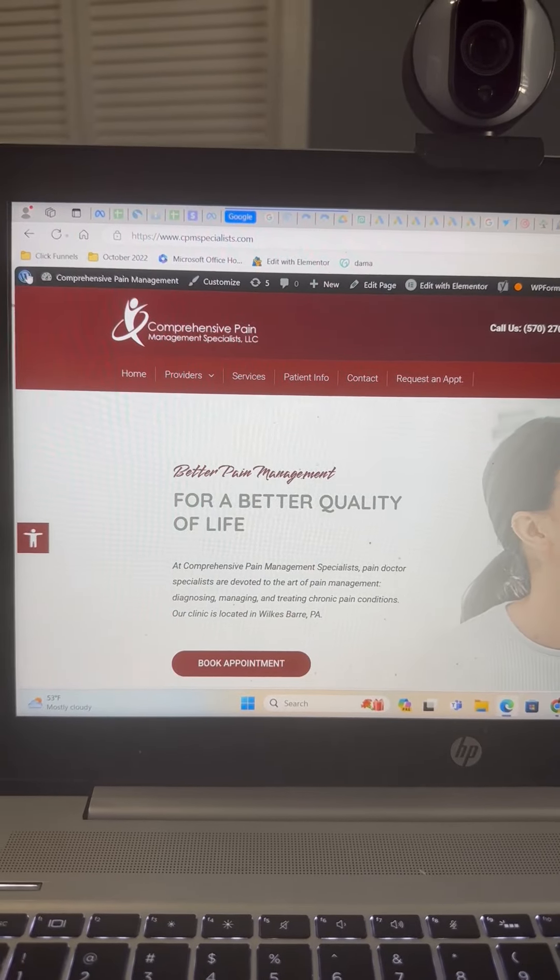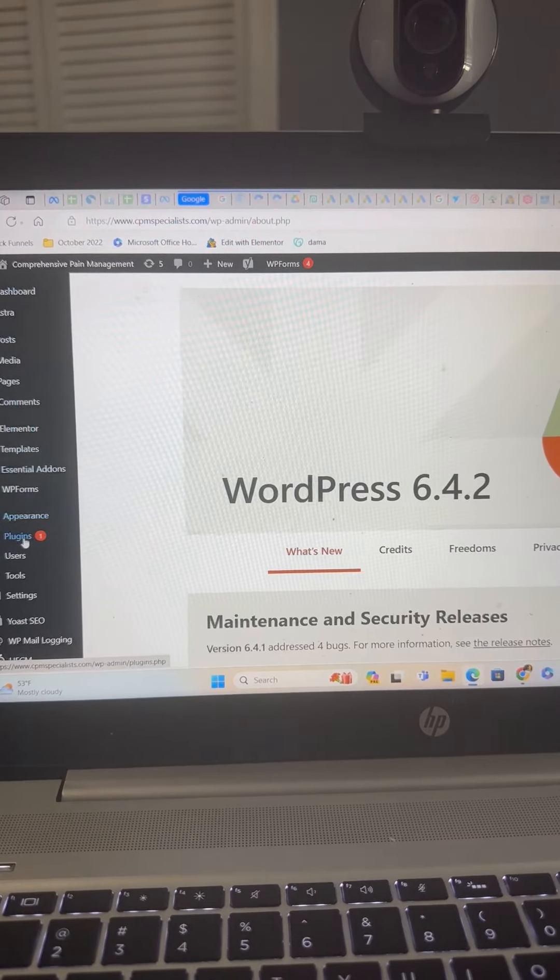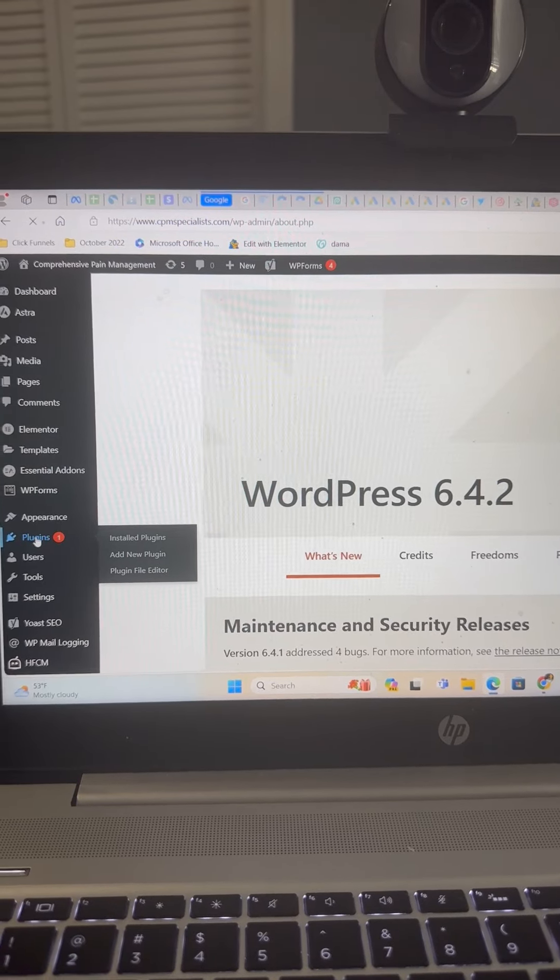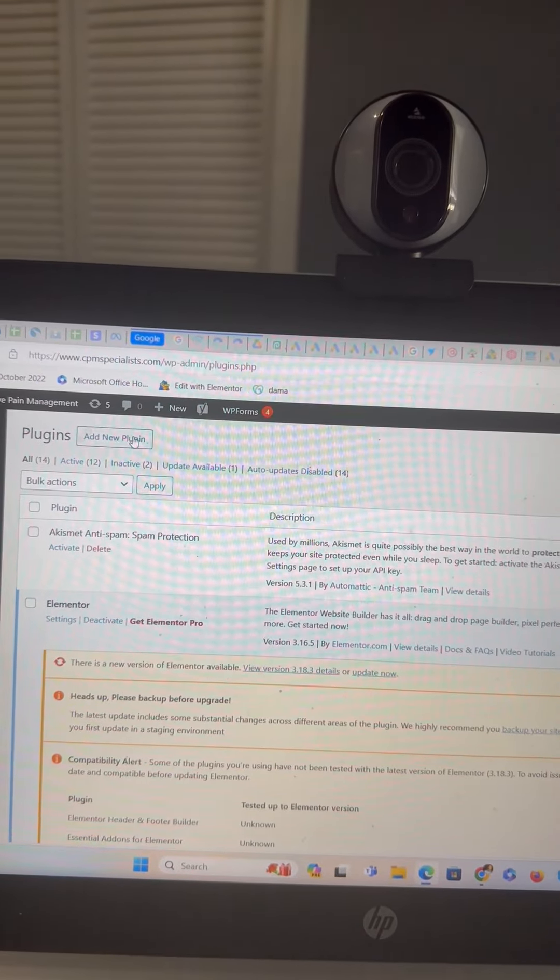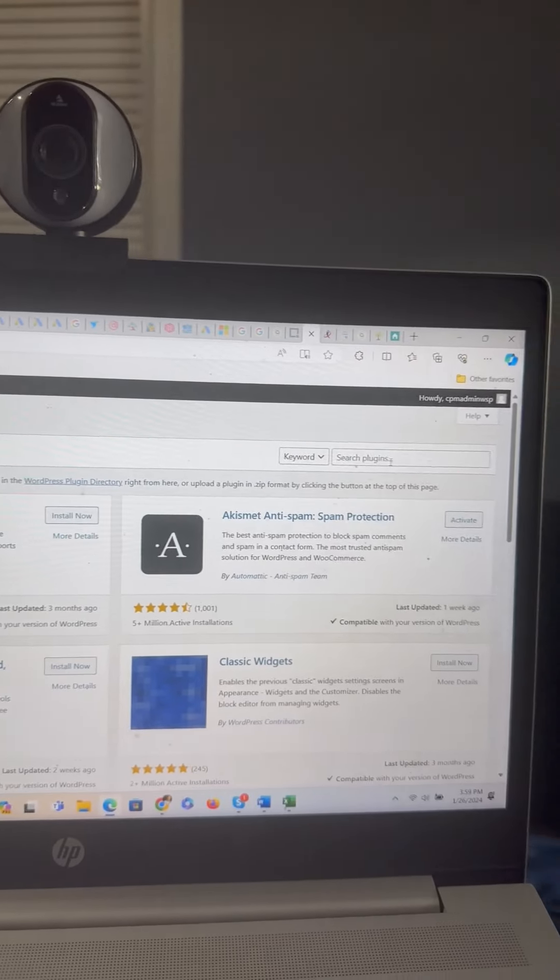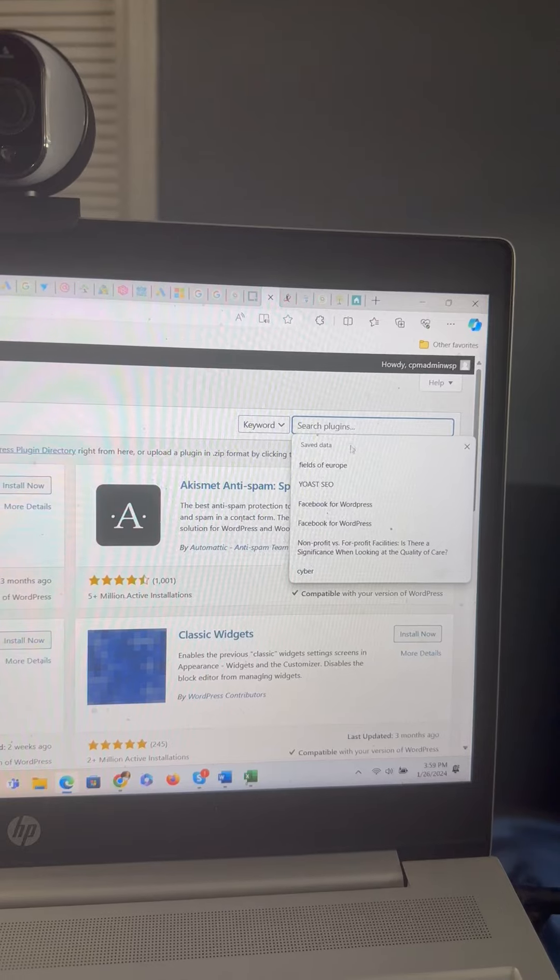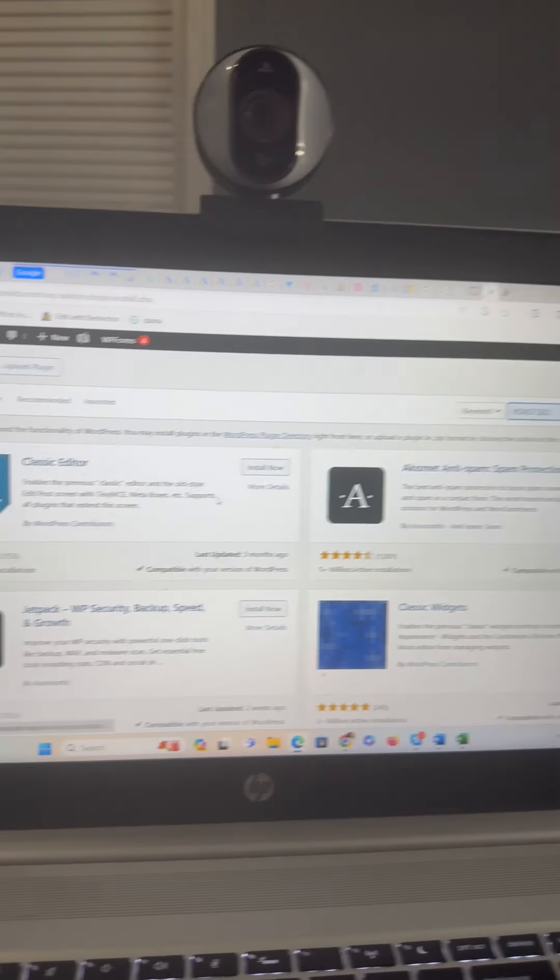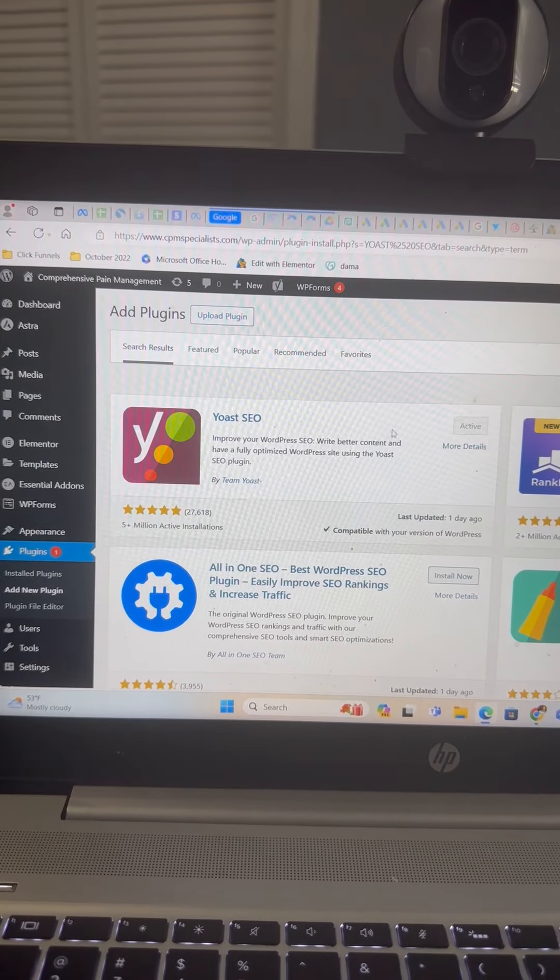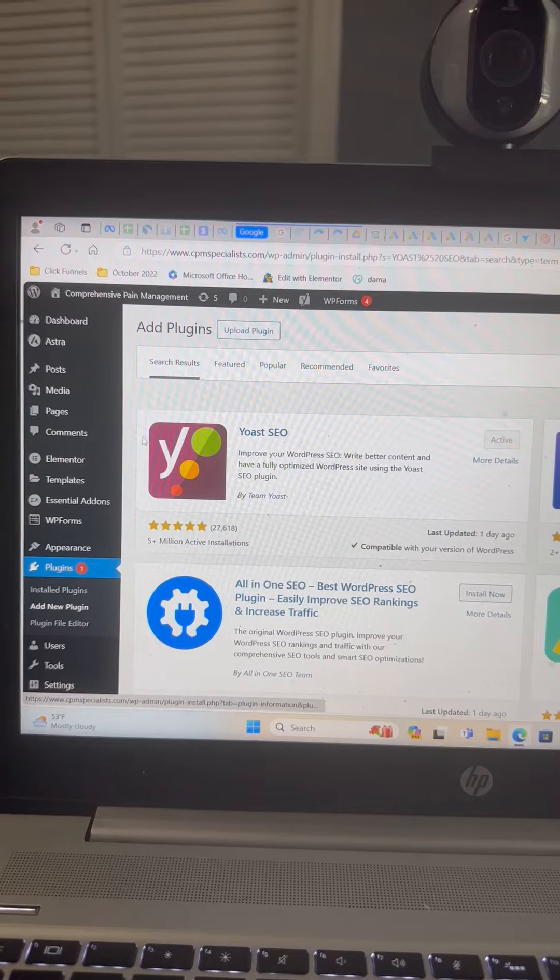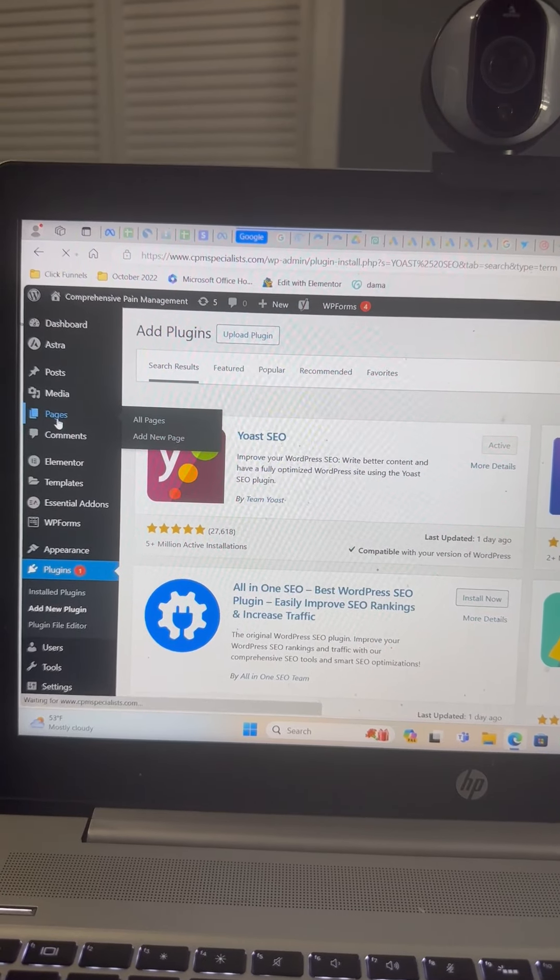So here's a new WordPress website we're about to launch for a client. When you're logged into the back end, you want to navigate to plugins, add new plugin. You want to go over to the search field box and type in Yoast SEO. You want to install this plugin. It's already installed on our end, so we'll skip that step.